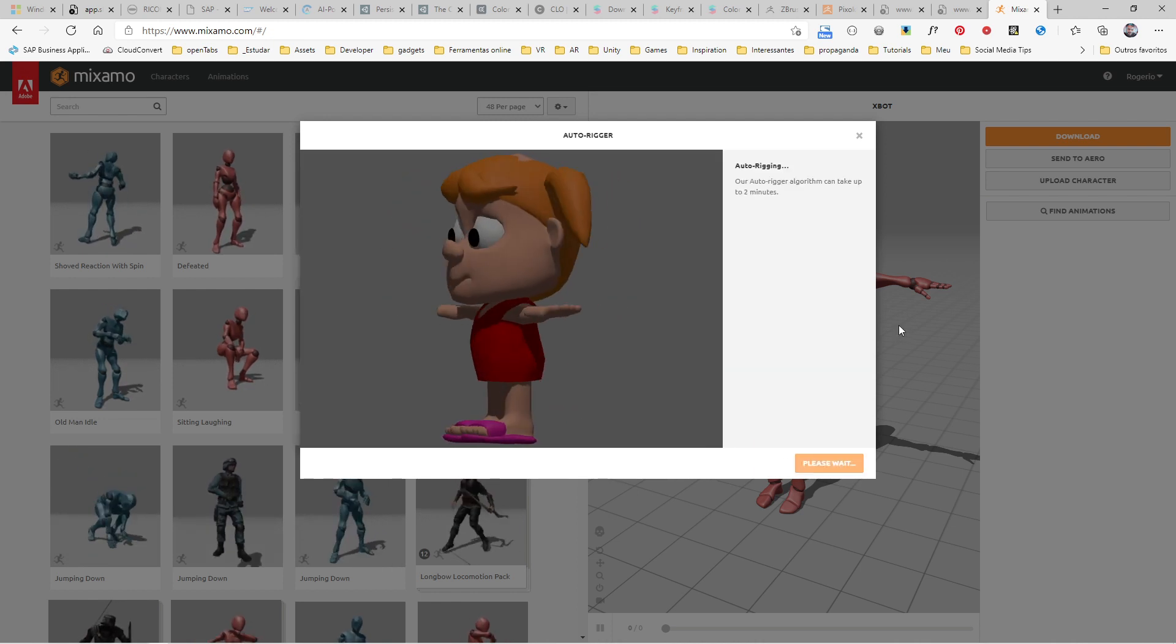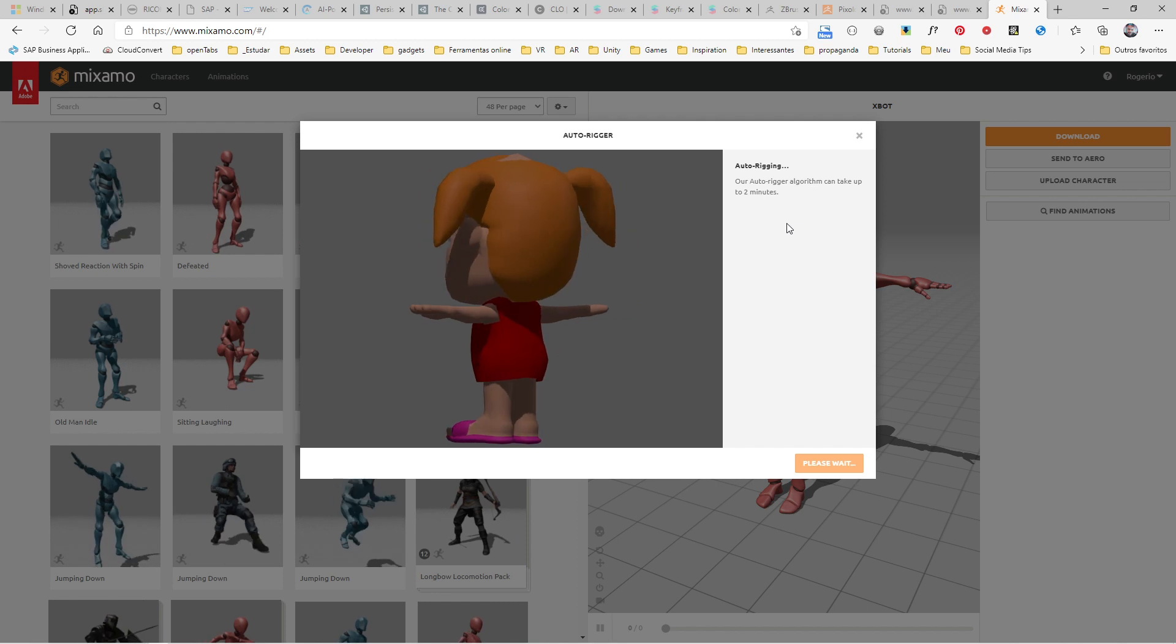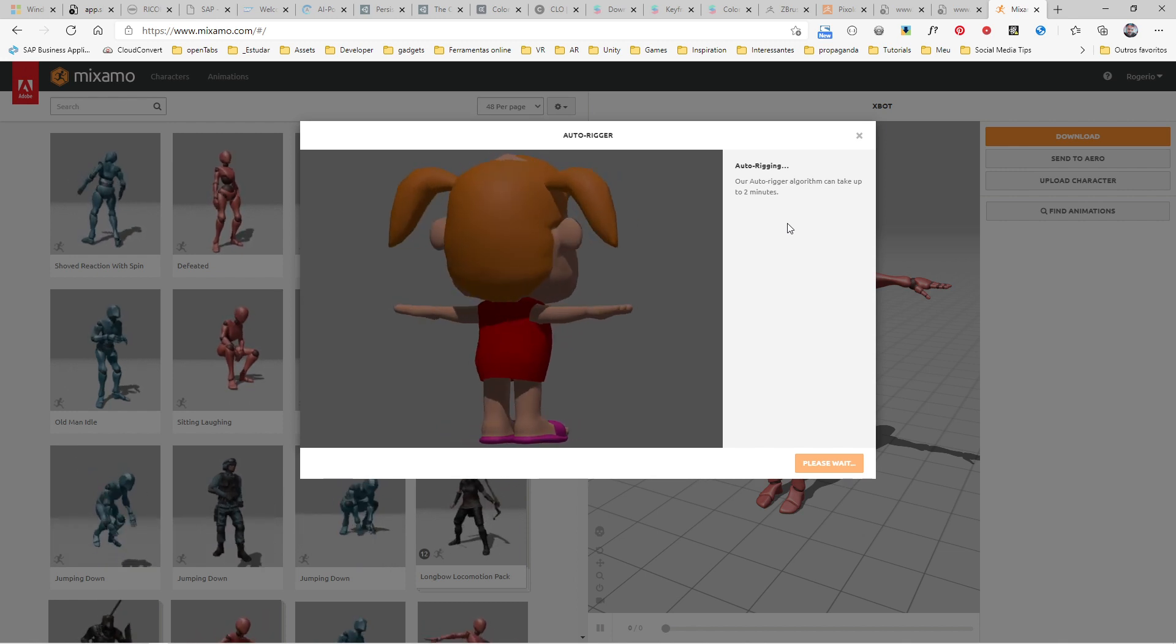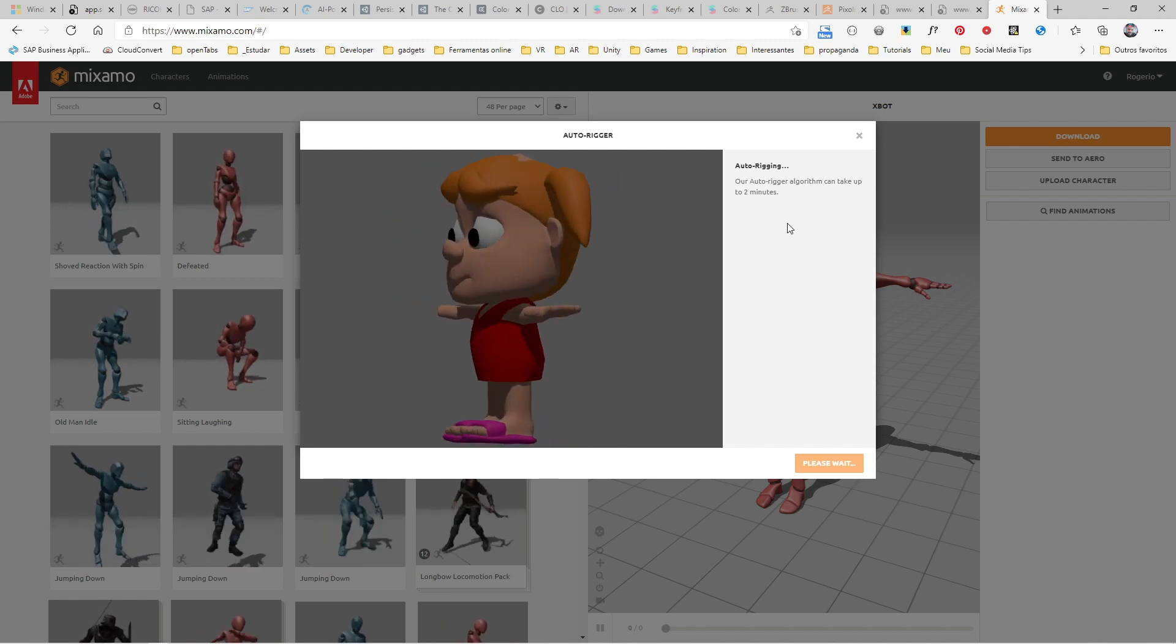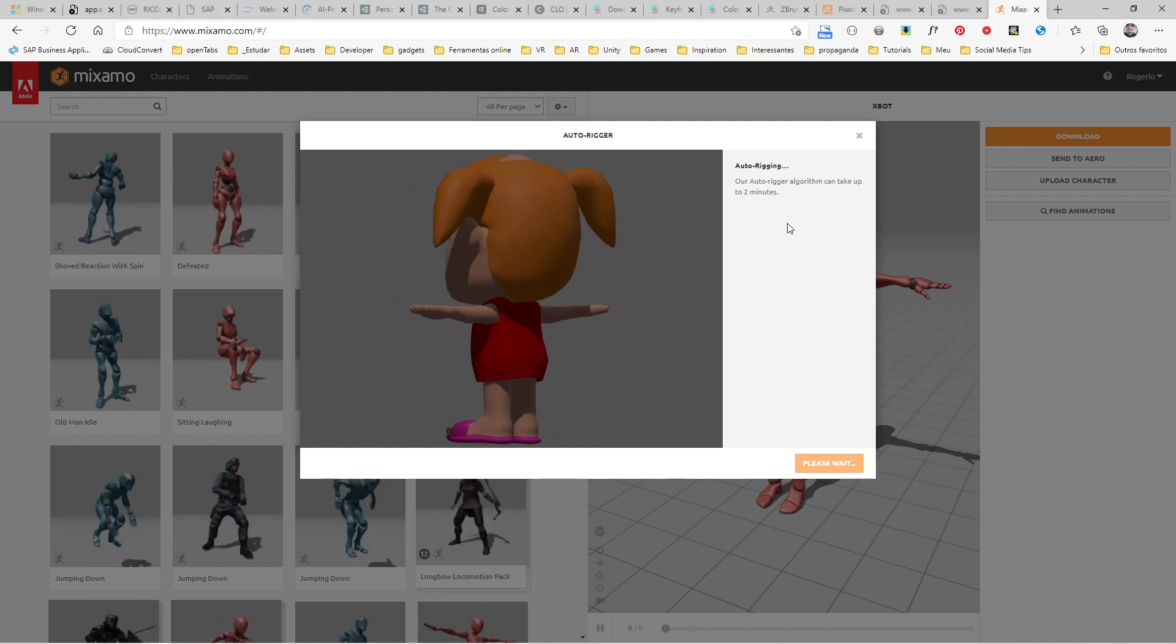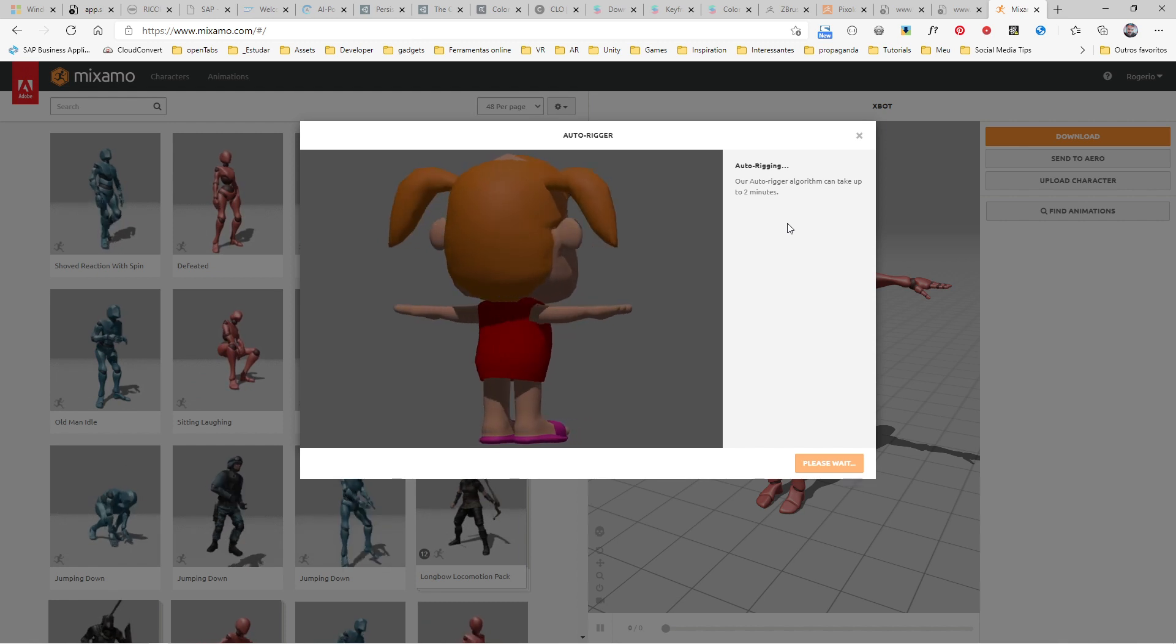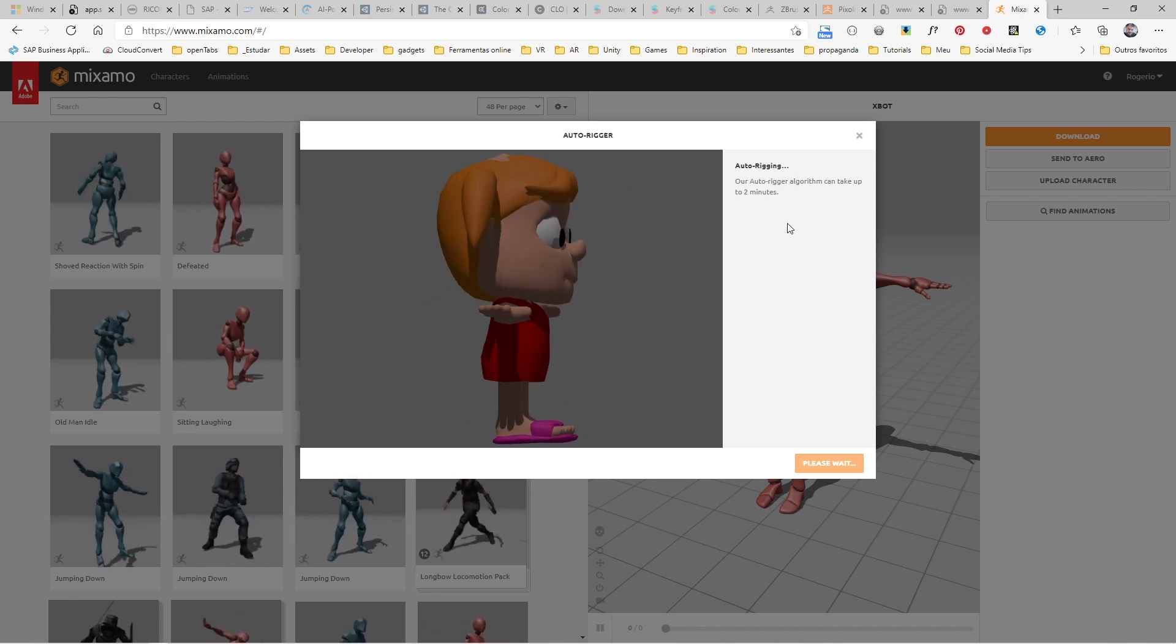Mixamo will take a few seconds to process your character. It's warning you that it can take up to two minutes, but we have a very simple character exported at lower resolution, so it won't take a lot of time to process. In a few seconds we'll be able to see the character ready to be animated. Let's wait.